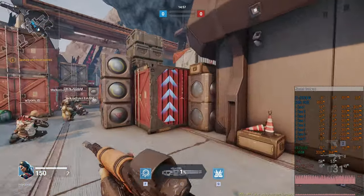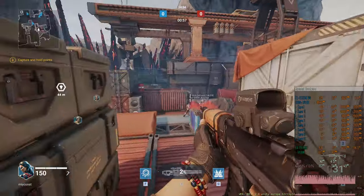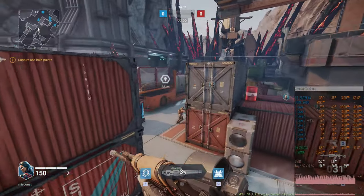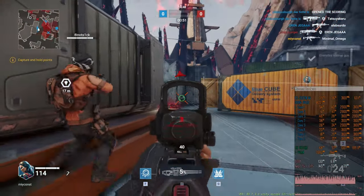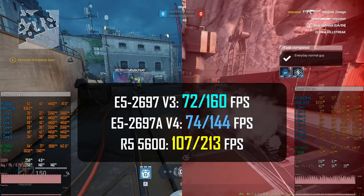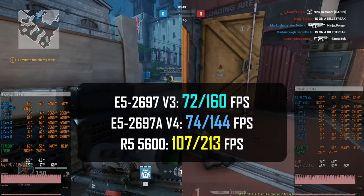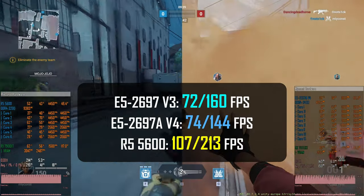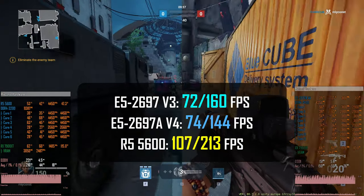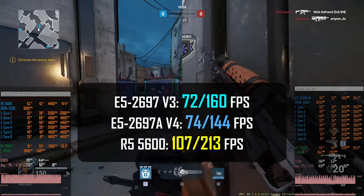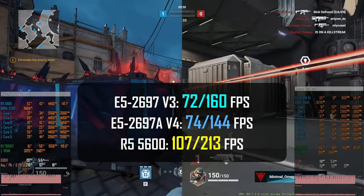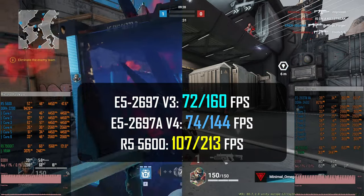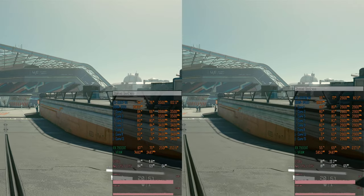Shatterline is another fast-paced shooter developed by a Ukrainian studio. Just like Counter-Strike, it uses outdated DirectX 11 API, and just like Counter-Strike, it prefers Ryzen 5 CPU over the Xeon E5 CPUs. So E5 2697 V3 is able to deliver 70-260 FPS, E5 2697 AV4 delivers 74-144 FPS, and Ryzen 5 5600 expectedly much faster, 107-213 FPS.